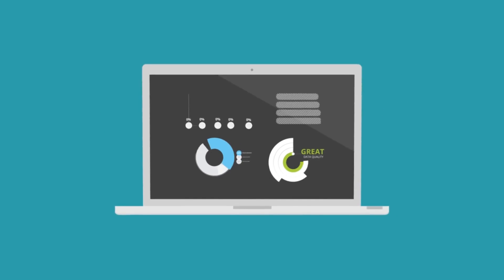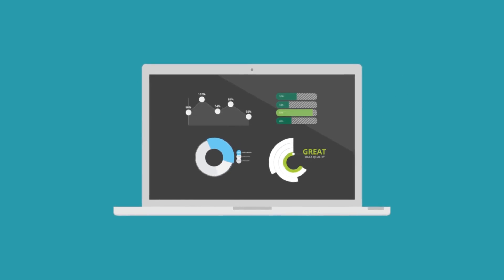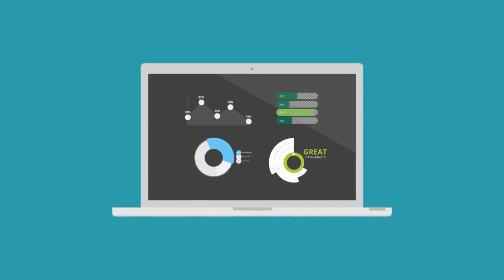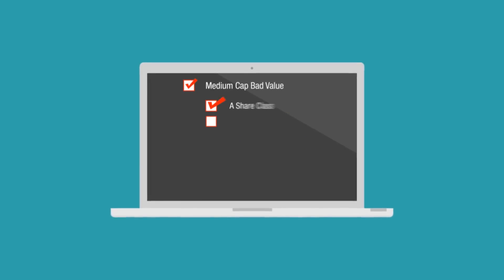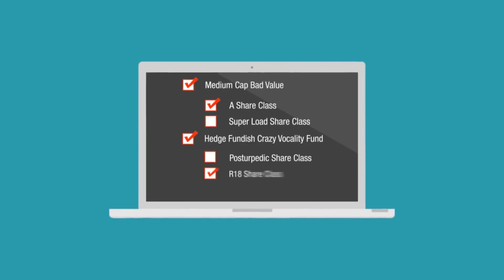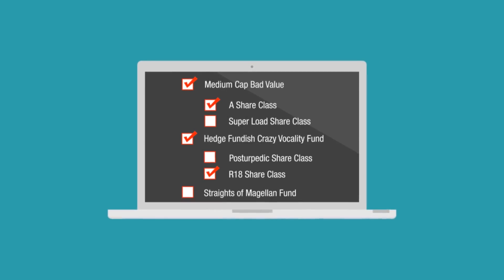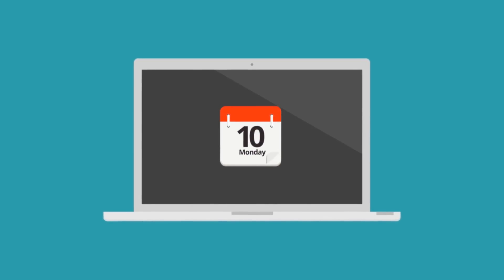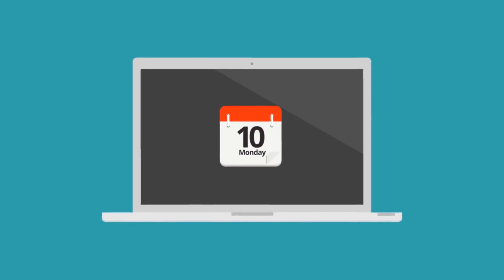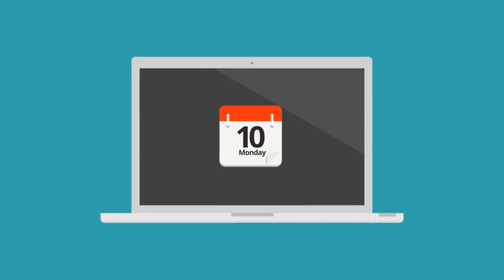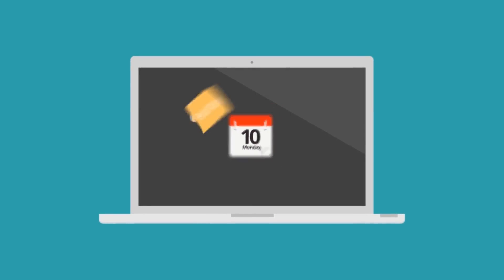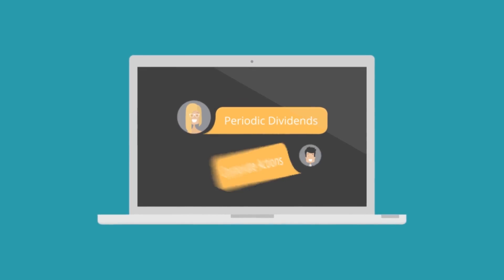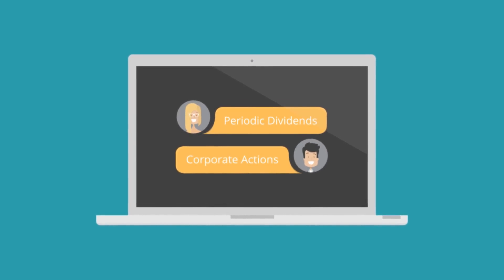The software also allows you to receive only the data you are interested in, as well as add new funds or remove funds in real-time. Knowing your needs allows the software to provide projected calendars of events like periodic dividends and corporate actions.